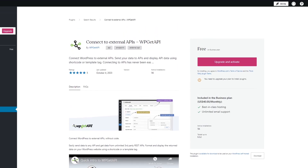You need a business account to use this plugin. If you don't have a business account, you'll need to upgrade because without one you won't be able to add any API or install this plugin. Once you have a business account, you add the plugin and it will appear in your Plugins and Tools.